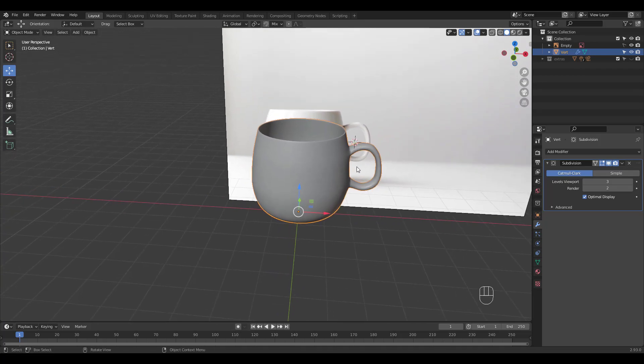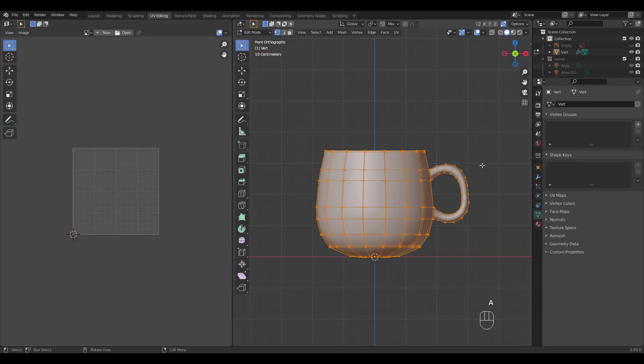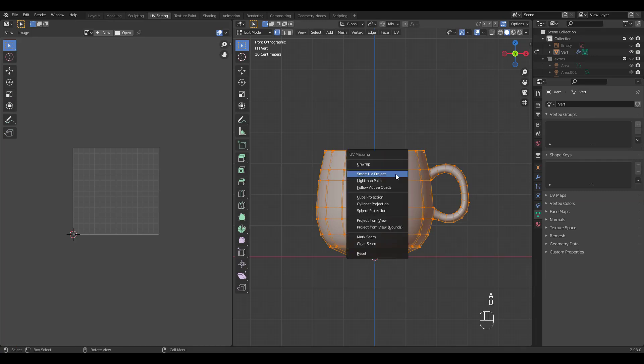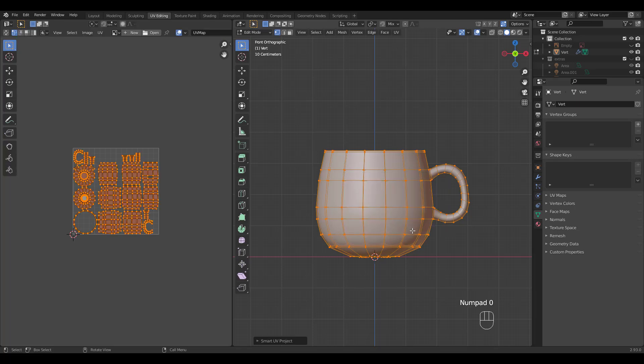Now's the fun part. Go to UV editing workspace and select all. We'll just use blender's auto unwrap function so press U and choose smart UV project. I entered 0.03 for the island margin.